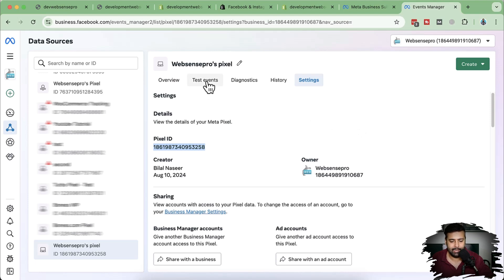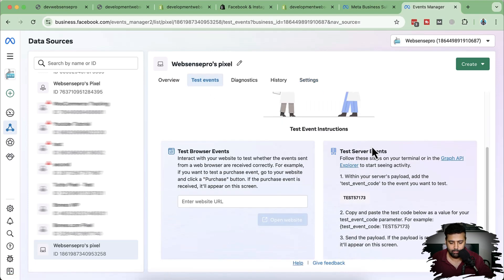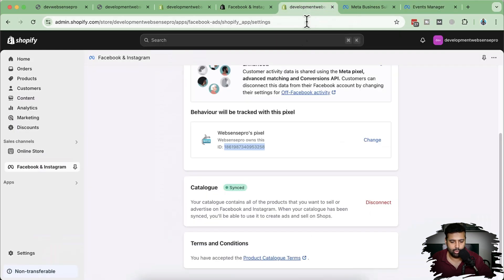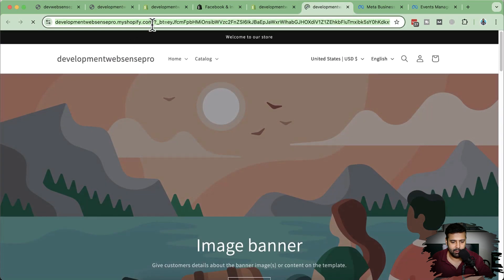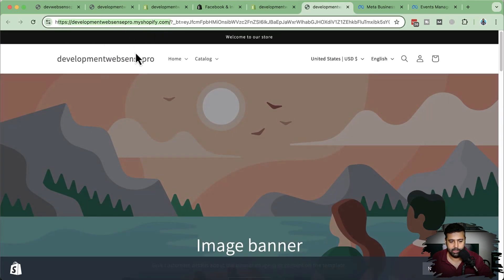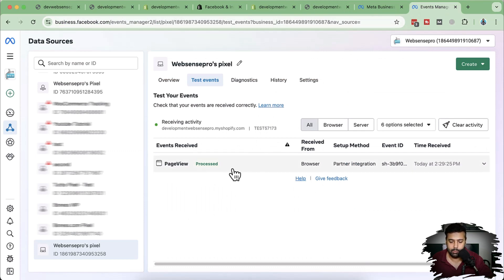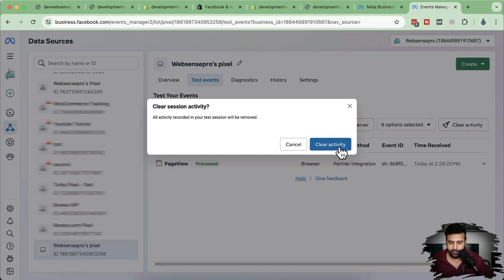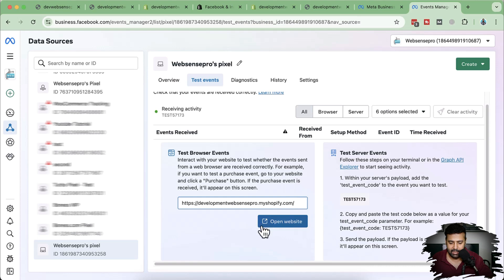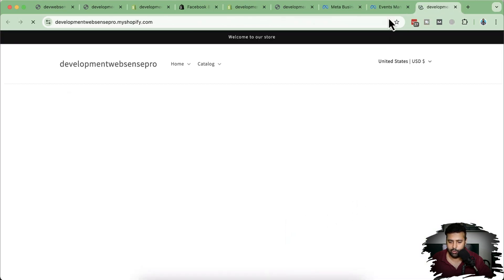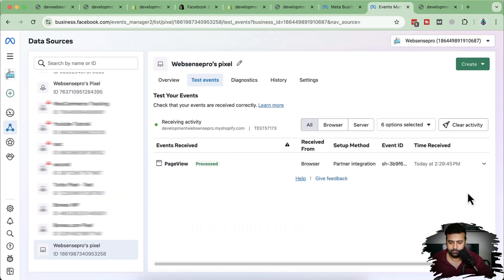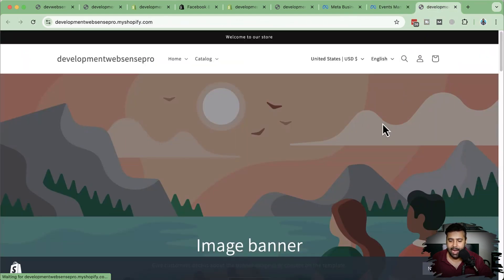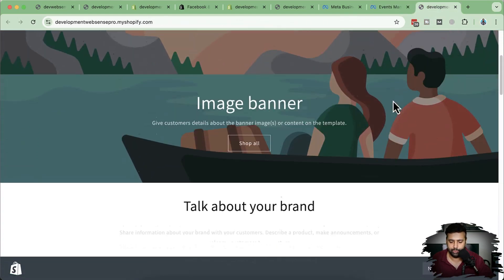Now let's click on test events. Here I'm going to test browser events. So I'm going to copy over my online store URL. So that's my development store. I'm going to copy the URL and paste it on test events. And it's already started. You can see that it shows that someone viewed the page. So if I click on clear activity, you can add your URL here and then click on open website where it will track all of the data. You can see it's now tracking the page view. Now let's try adding product to the cart to make sure that it's working fine.